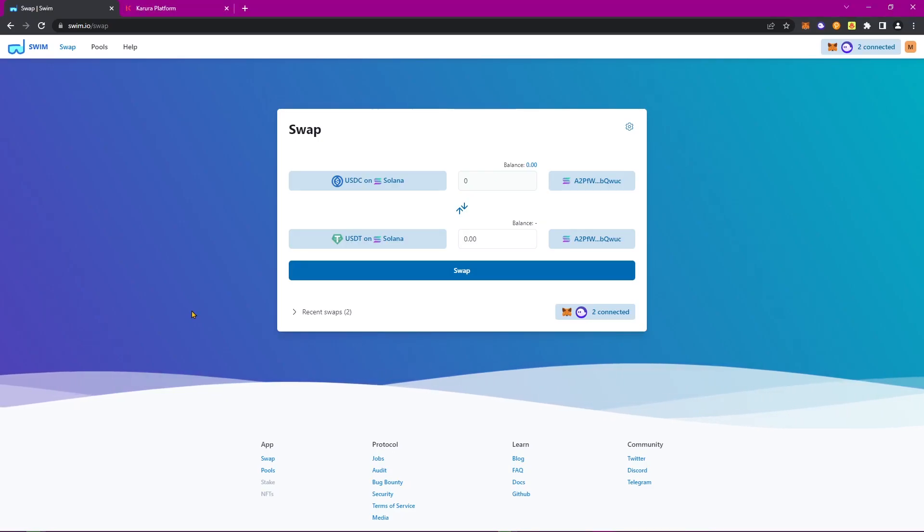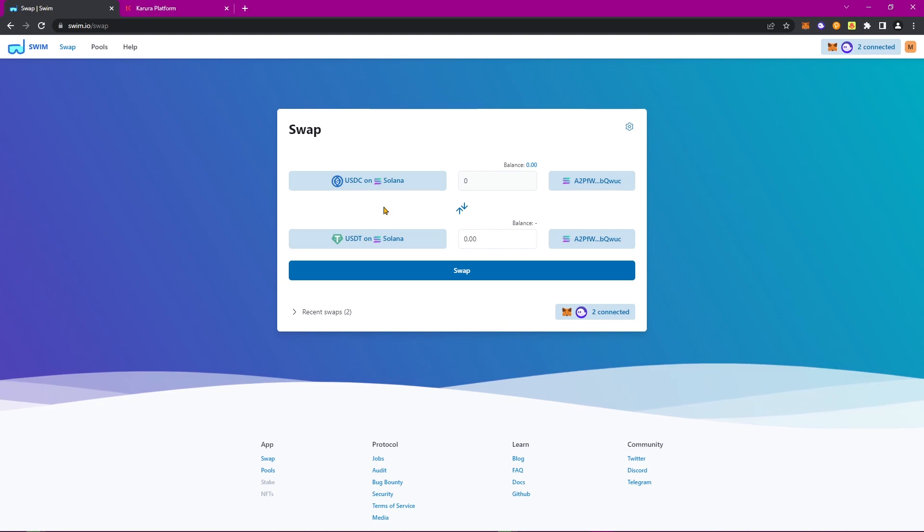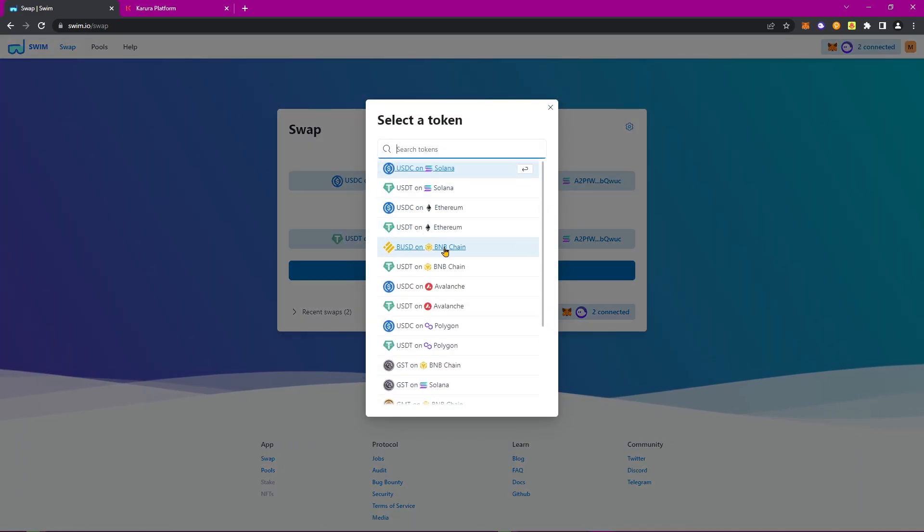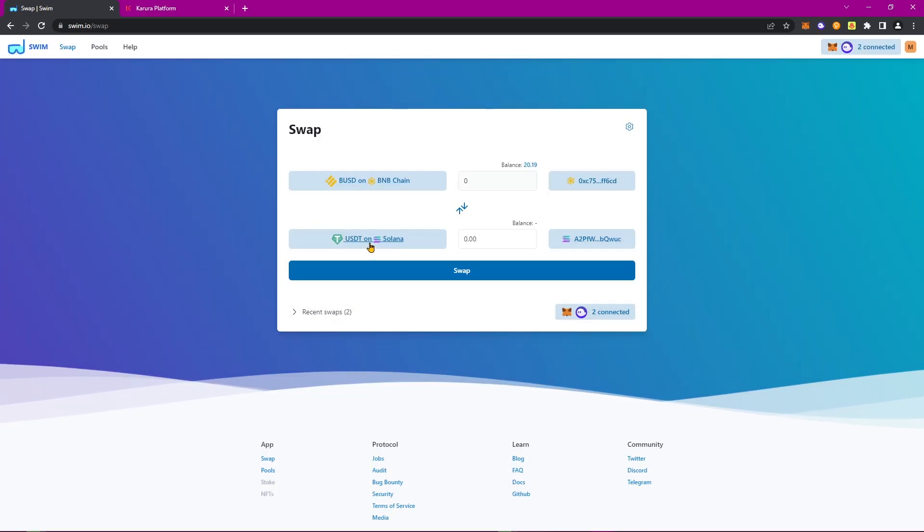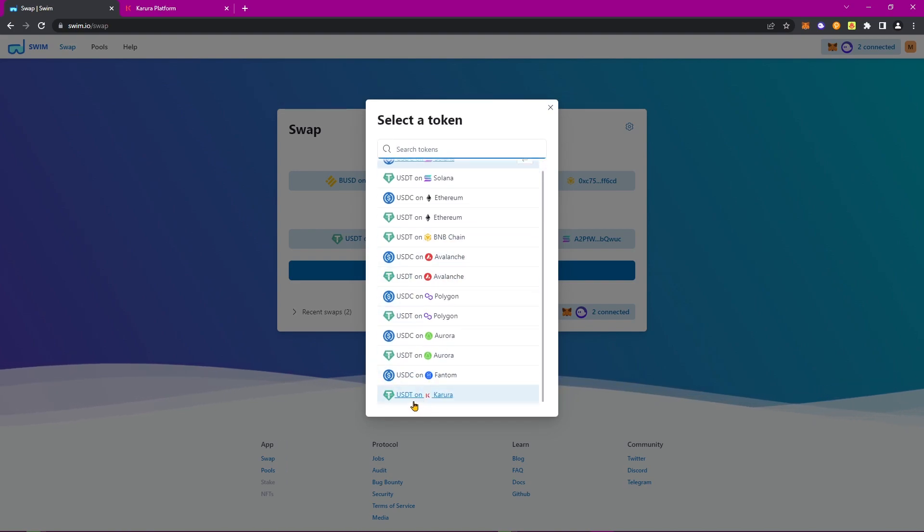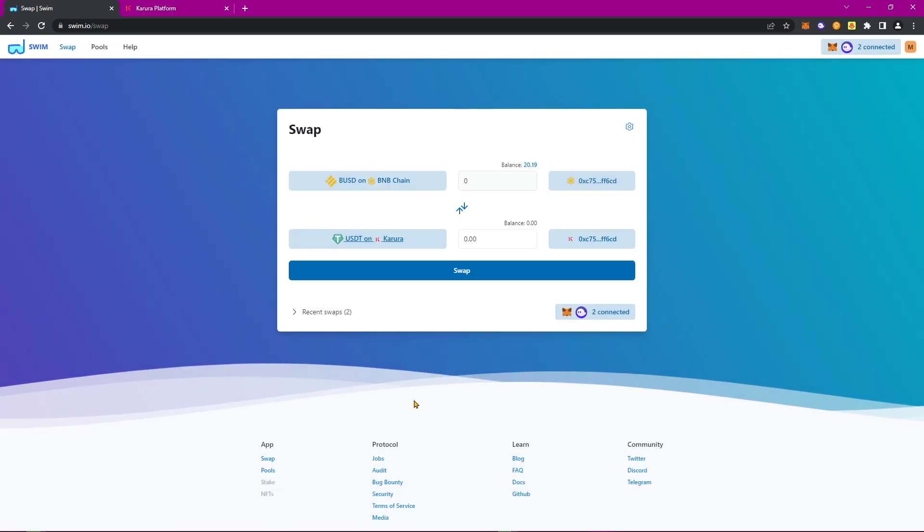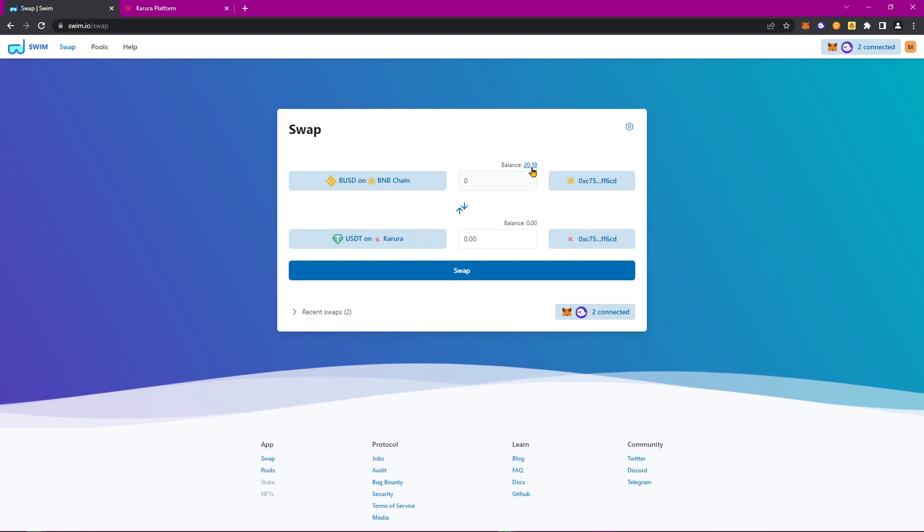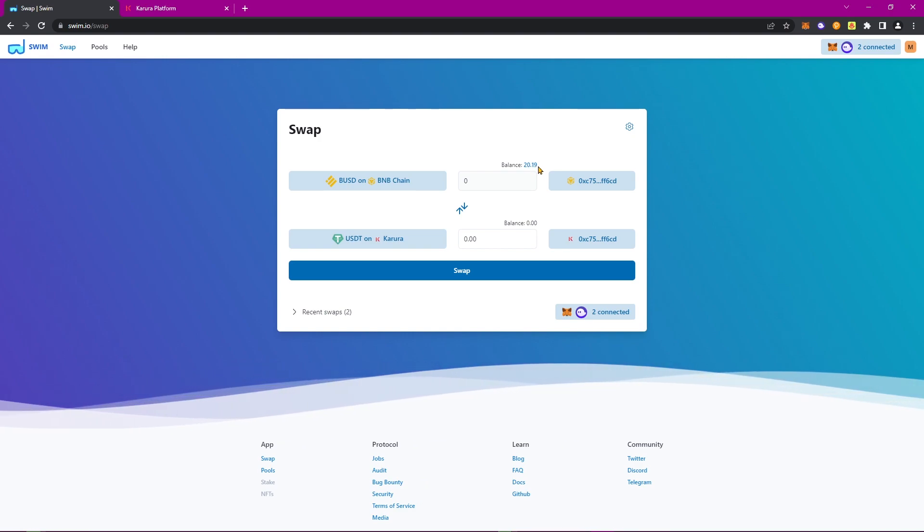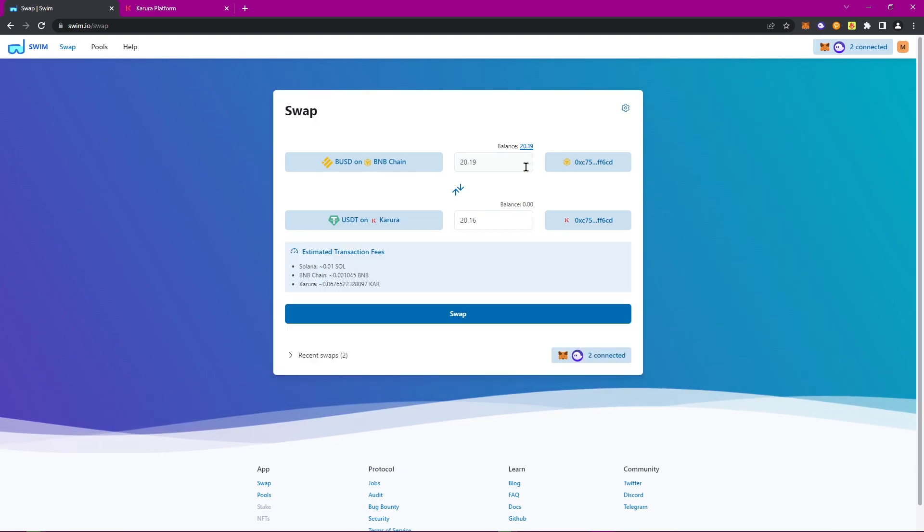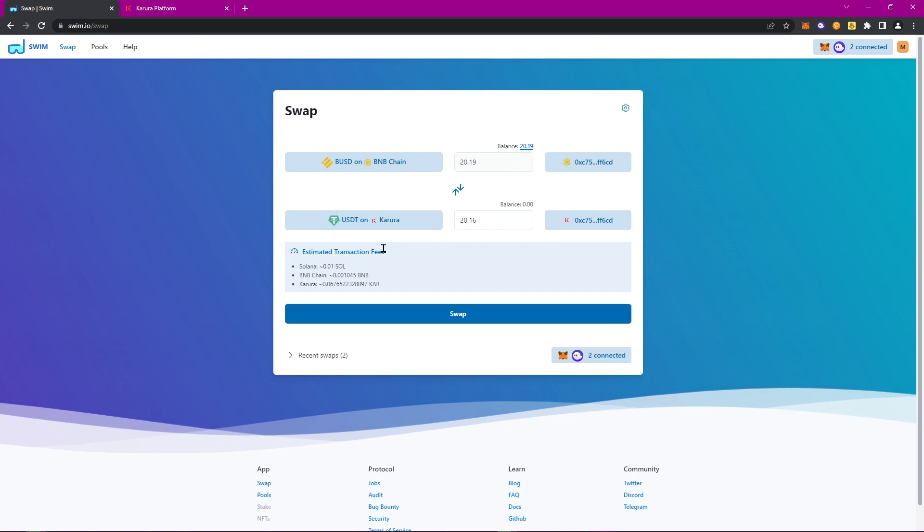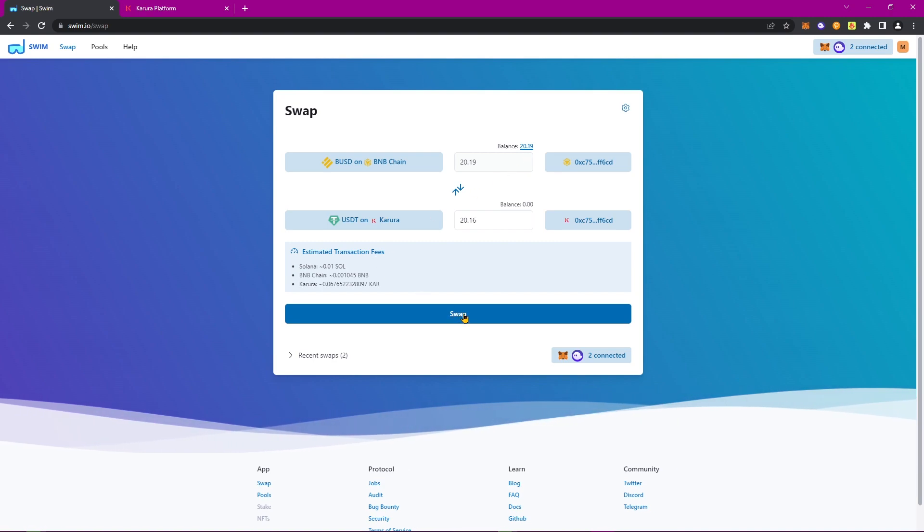Why don't we try another example? How about BUSD from the Binance Smart Chain, and convert it to USDT on Karura. As you can see, I have about $20 worth of BUSD, so let's go ahead and click on that. And once we're happy, click Swap.